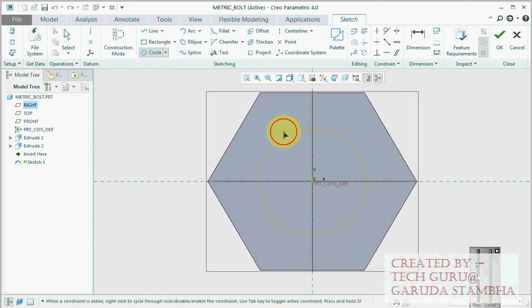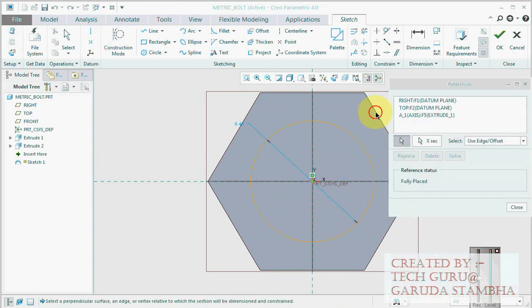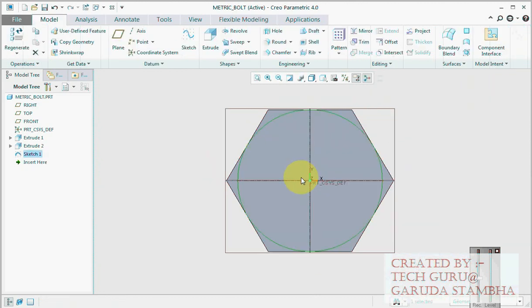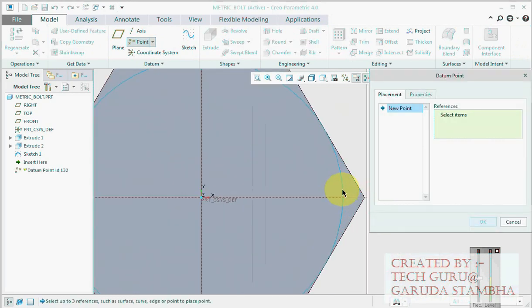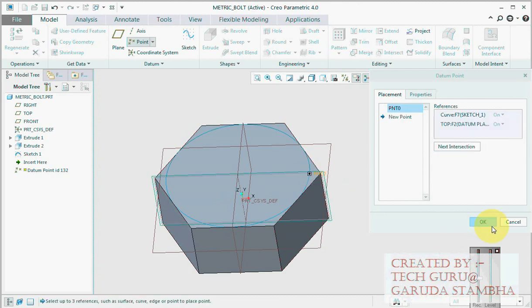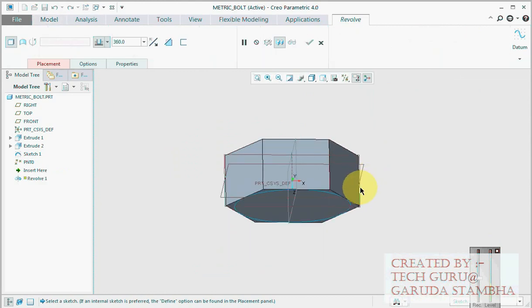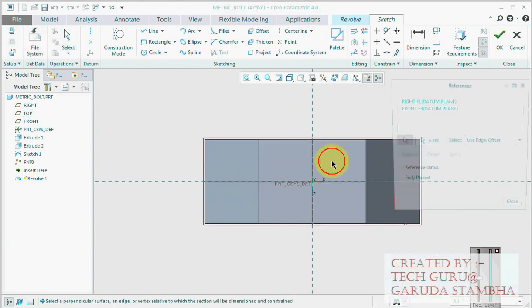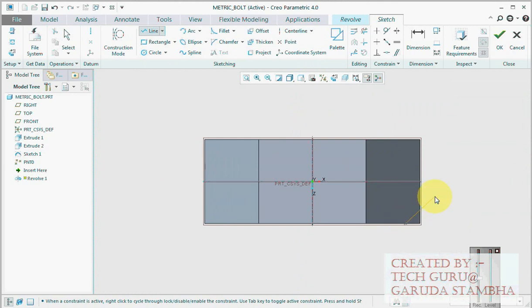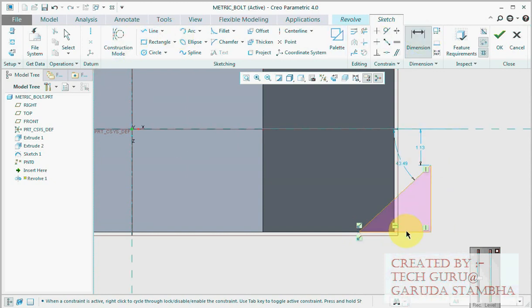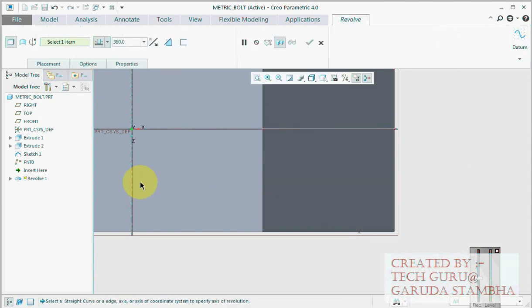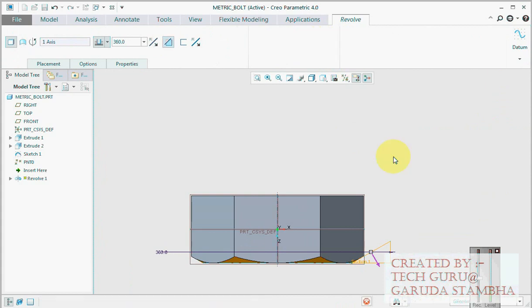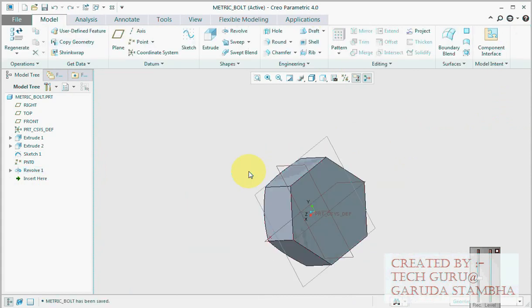Now watch how I create the chamfer for the bolt. Click this, make this, this and this tangent. First set the relation. Now create a point with the reference as sketch, this sketch and this plane. The point is created. Now go and create a revolve cut which will give us chamfer. Pick this, then this dimension. We want it to be 30 degrees internally. Pick this axis, make a cut. So hexagonal head is ready.